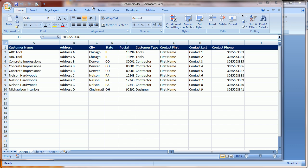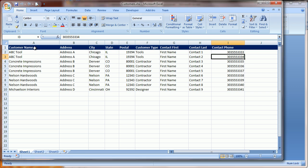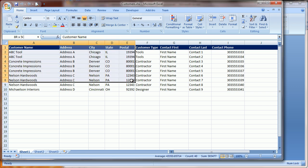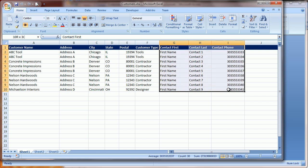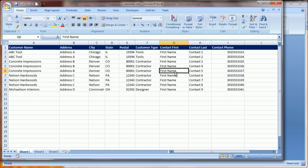As you can see here, we have a customer Excel file with customer information on the left and contact information on the right.